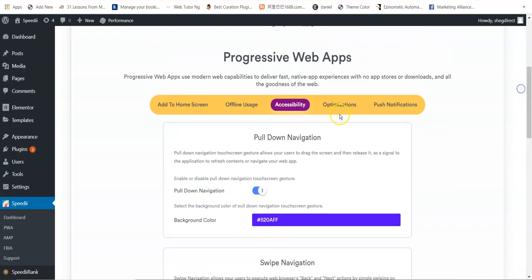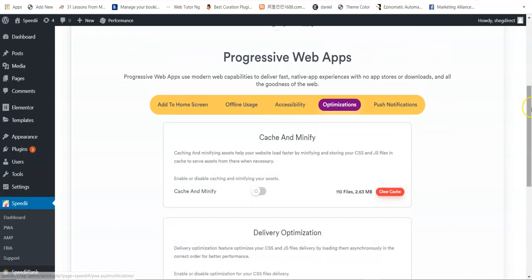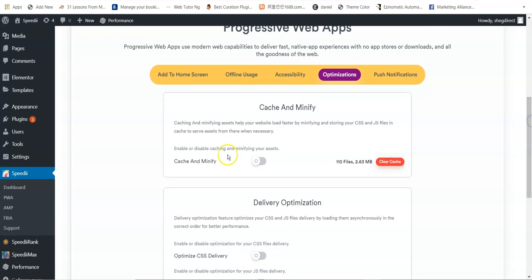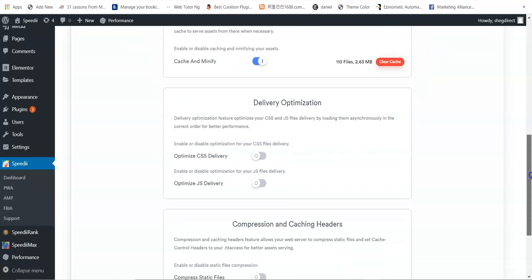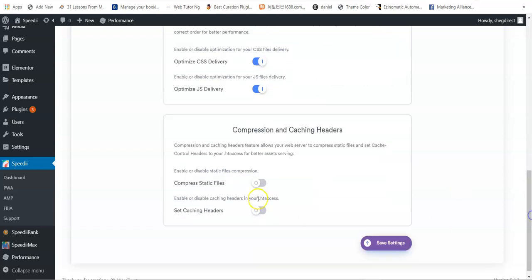The next feature is optimization. You can enable cache and minify to help your website load faster by minifying and storing your CSS in cache. You can also enable delivery optimization. Enable these and click Save Settings.